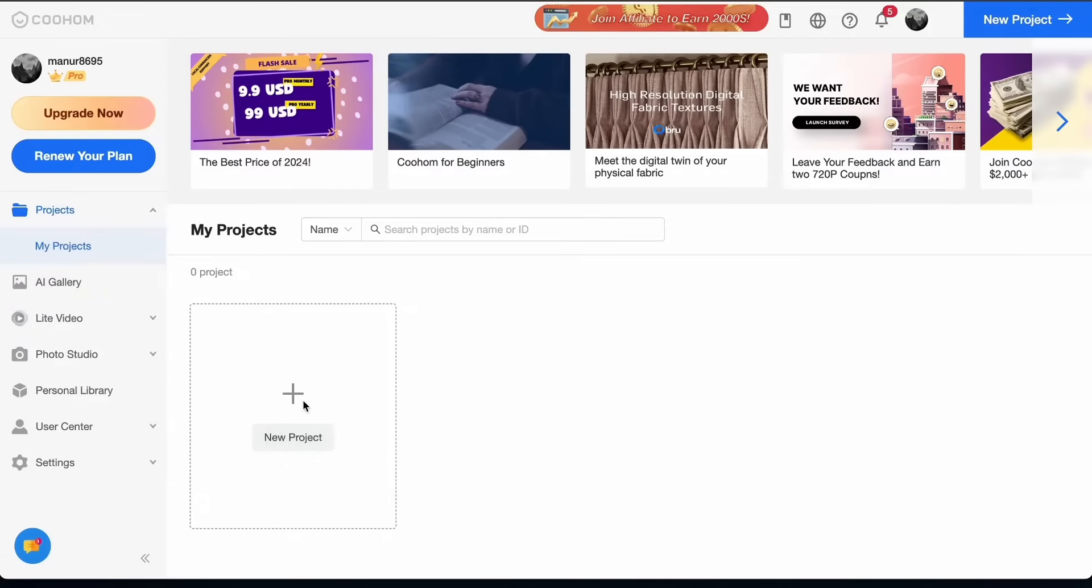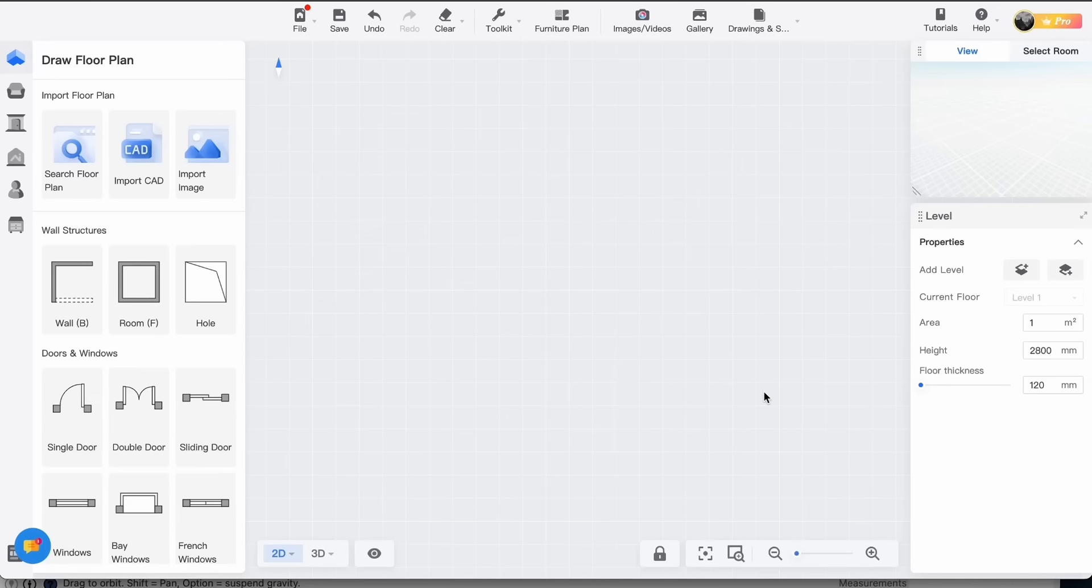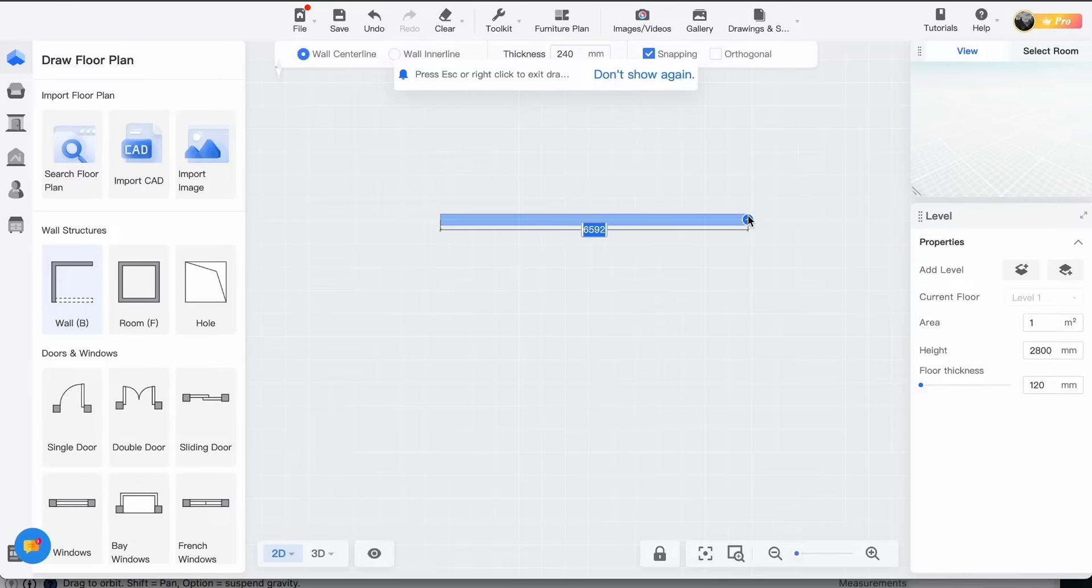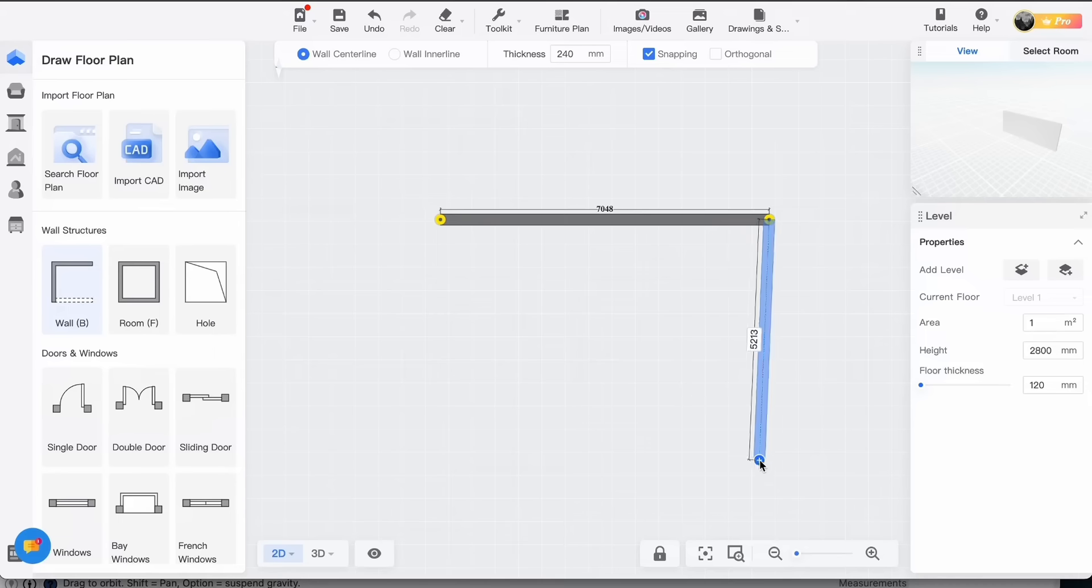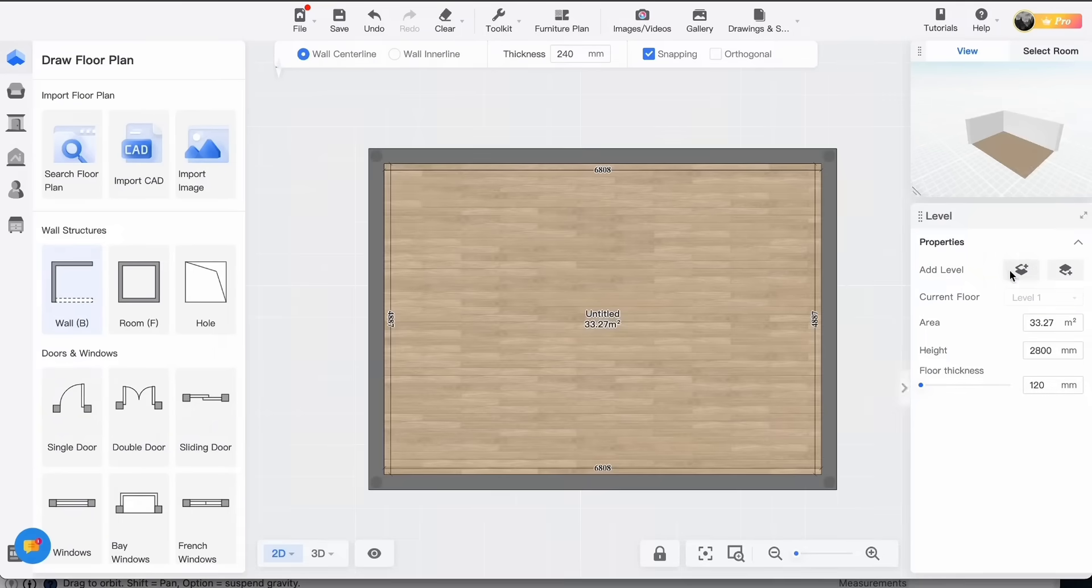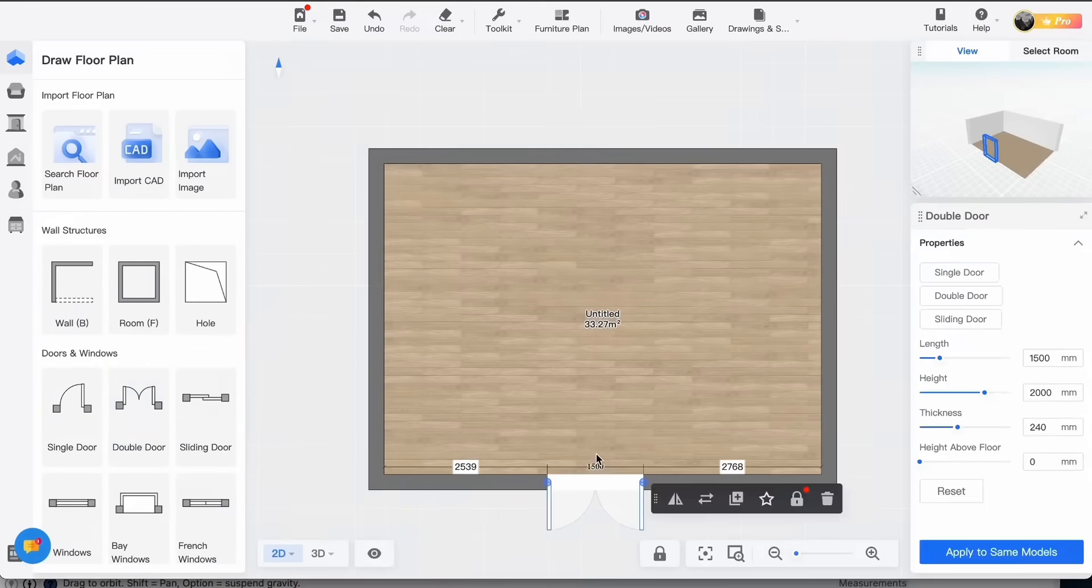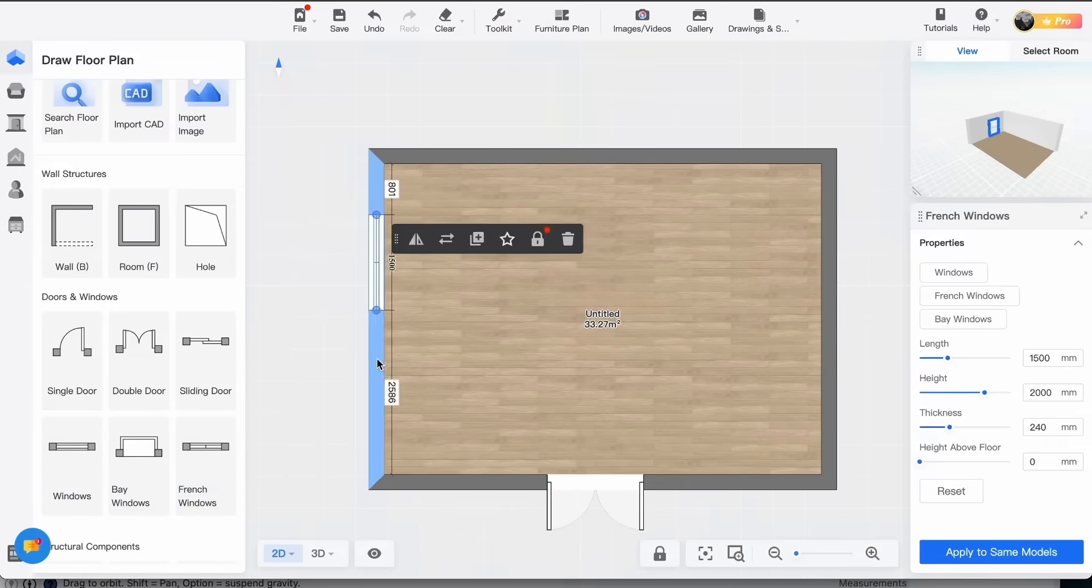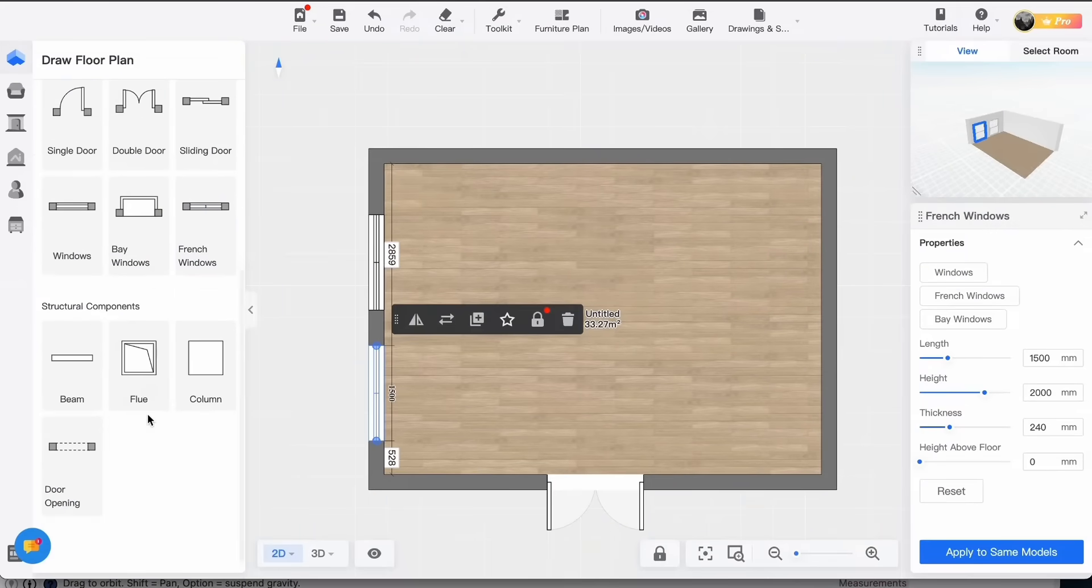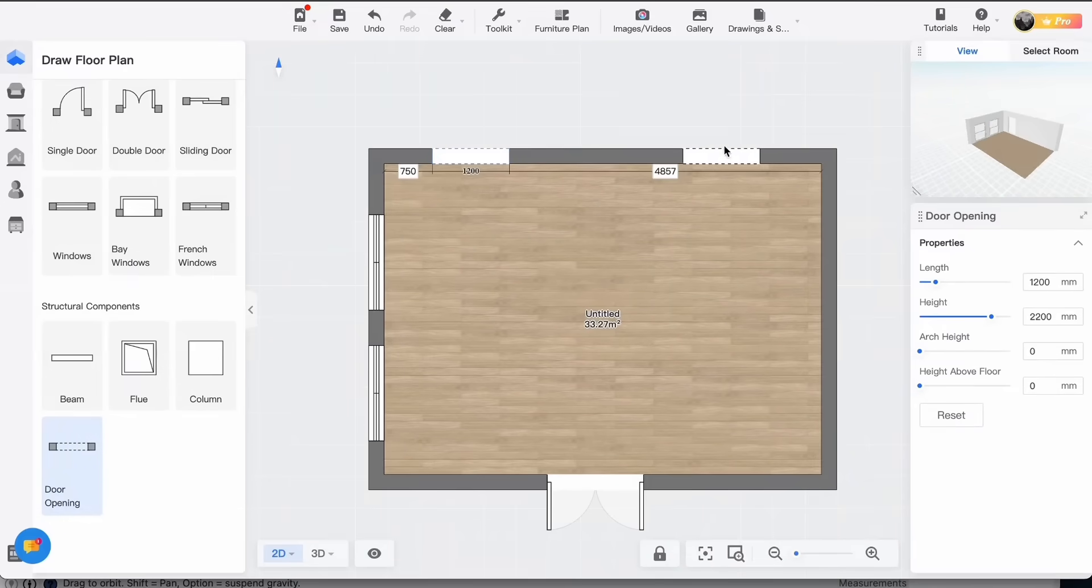Time to make our own 3D model now. So I clicked on new project and let's start by drawing walls. I'm going to keep it simple, just a bedroom with its dressing and bathroom. Let's add a big door here and windows there. And door openings for the bathroom and dressing there.